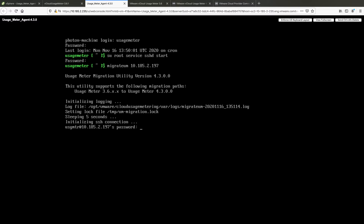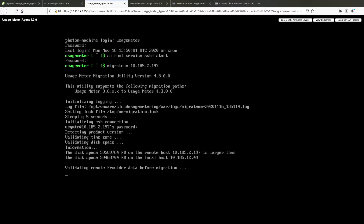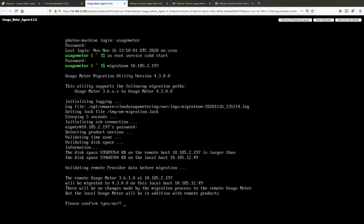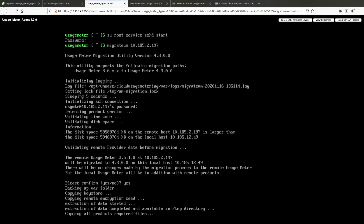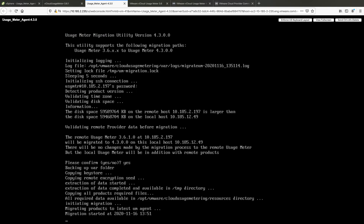In the terminal, confirm that you want to migrate your UsageMeter 3.61 product configuration data. You must enter the UsageMeter password of the UsageMeter 3.61 appliance and confirm that you want to proceed with the data migration by entering YES.